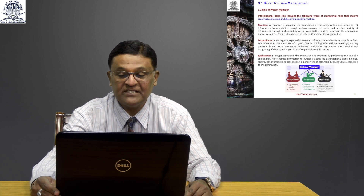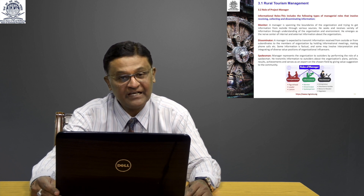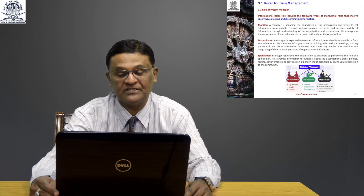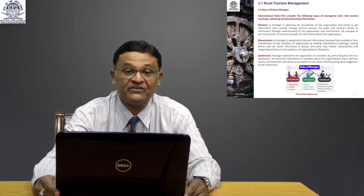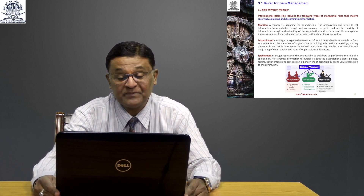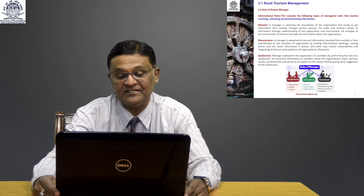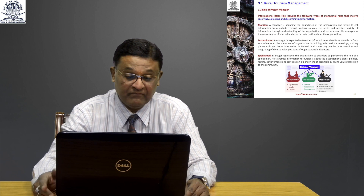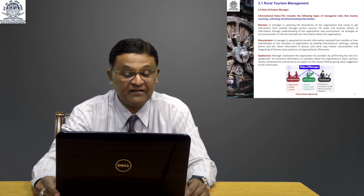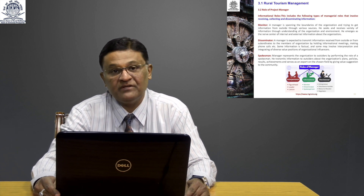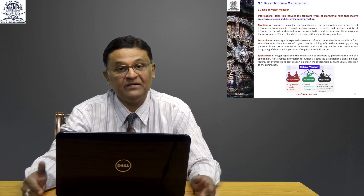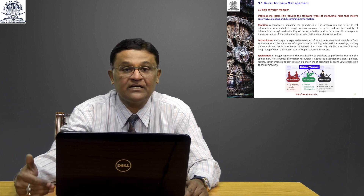The informational roles of a project manager involve receiving, collecting, and disseminating information. Monitor: a manager spans the boundaries of the organization trying to get information from outside, seeking and monitoring all incoming information. Disseminator: expected to transfer information received from outside to subordinates and all members of the organization in a factual way — sharing the vision, mission, what rivals are doing, and plan of action, ensuring transparency and accountability. Spokesperson: the manager represents the organization to outsiders, handling marketing offers, branding, and in unfortunate situations, coming forward to explain exactly what the issue is.